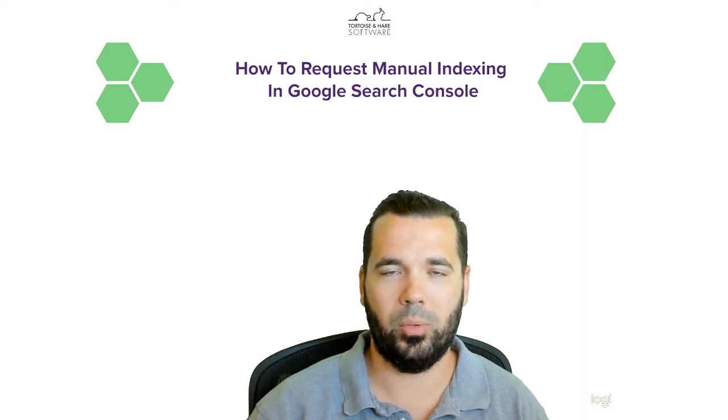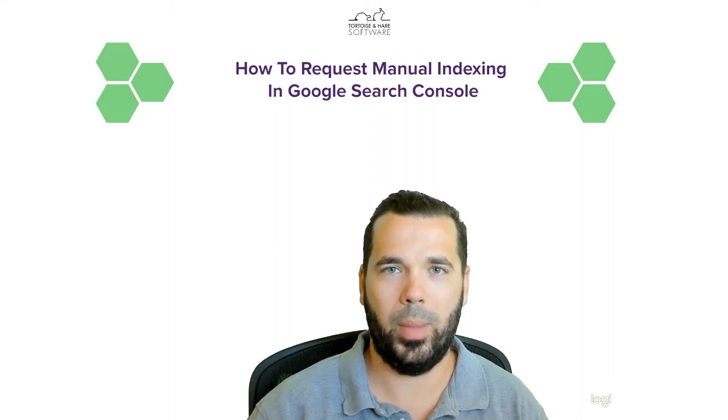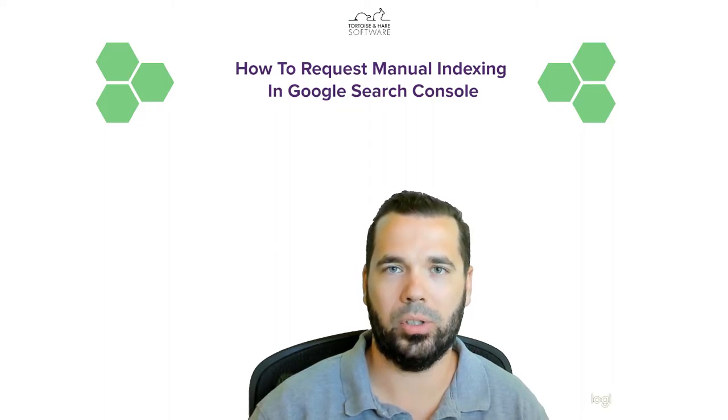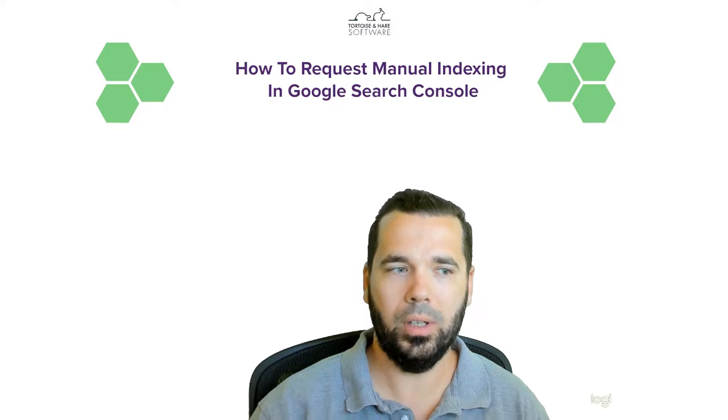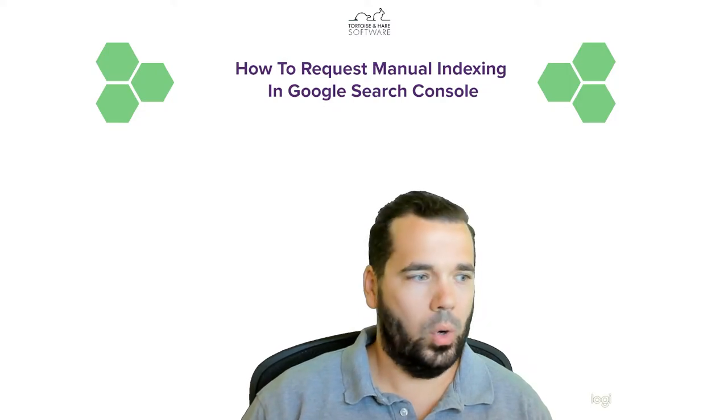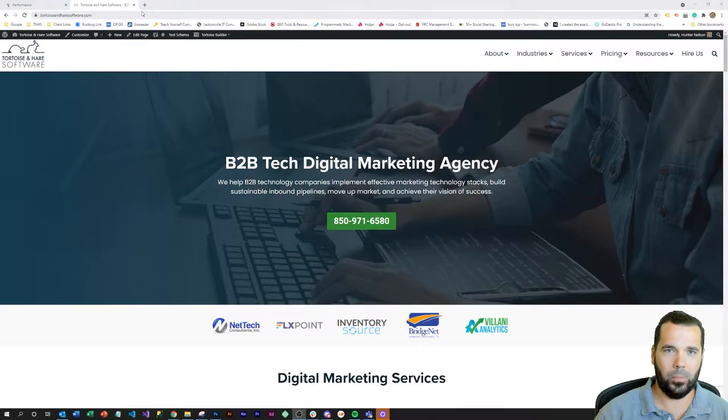Hey what's up, this is Hunter with Tortoise and Hare Software, and today we're going to talk about how to request manual indexing for a URL in Google Search Console. So pop over to screen capture here real quick.